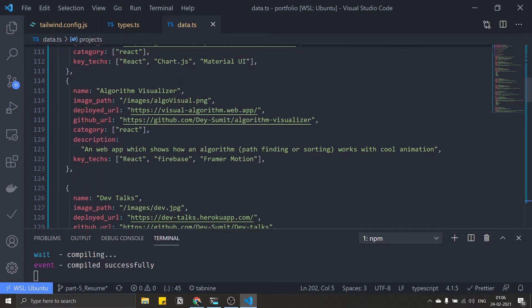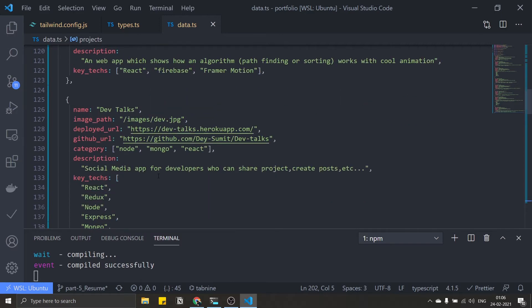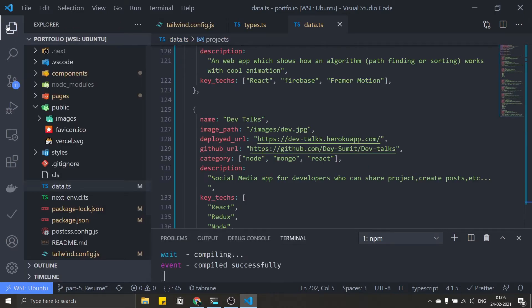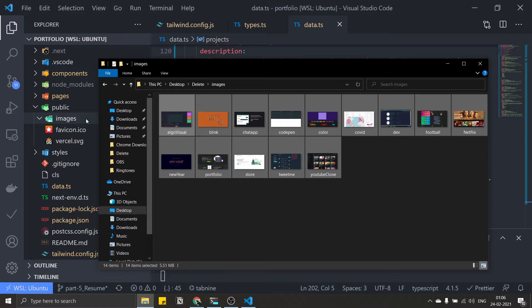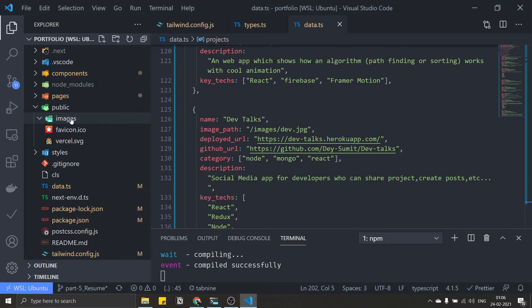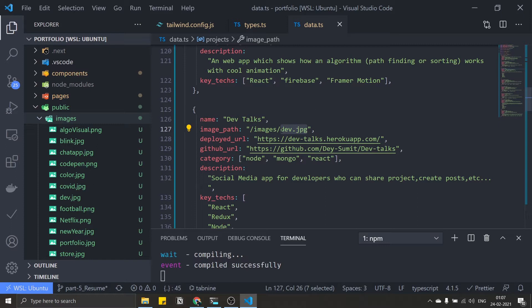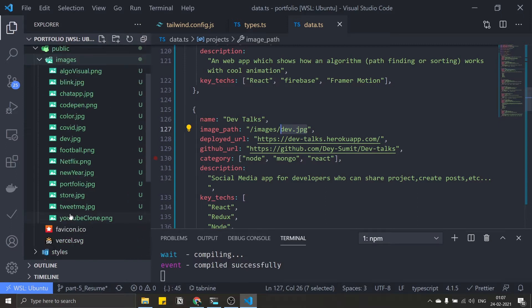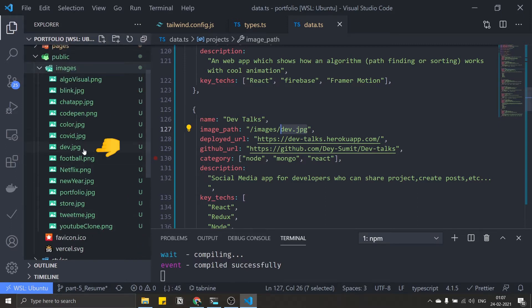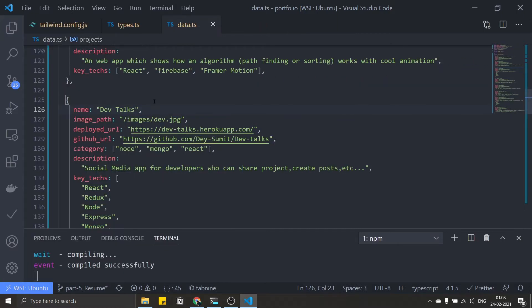Let me just copy all the other project objects. If you want to use this data, I'll put it in the description box along with all the source code and the images. Each project has name, image path, deployed URL, GitHub URL, category, description, and key tags. Now let's drag all the images into the images folder inside public — make sure your image names are correct, for example dev.jpg matches dev.jpg.